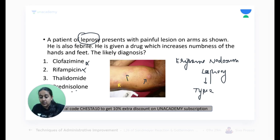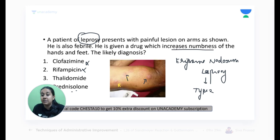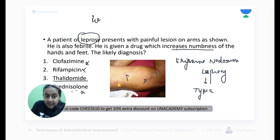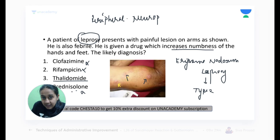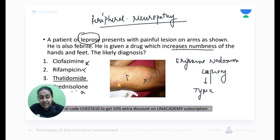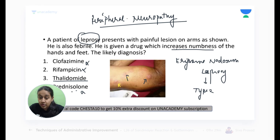The second line of the question says the drug given has increased the numbness of hands and feet. Will prednisolone cause this? No. In thalidomide, a very common side effect is peripheral neuropathy, associated with increased numbness of hands and feet. Please give me a thumbs up if this question is clear. Very interesting — can anyone tell me what hypersensitivity reaction is Type 2 lepra reaction?